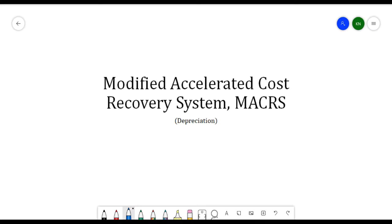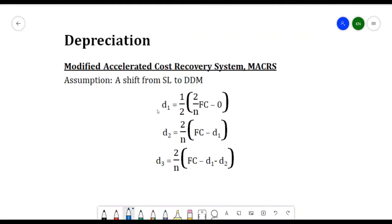According to Investopedia, MACRS depreciation allows the capitalized cost of an asset to be recovered over a specified period via annual deductions. We will be discussing how to compute depreciation using the MACRS method. An assumption is made that MACRS is a shift from the straight-line method to DDM, or double declining method.